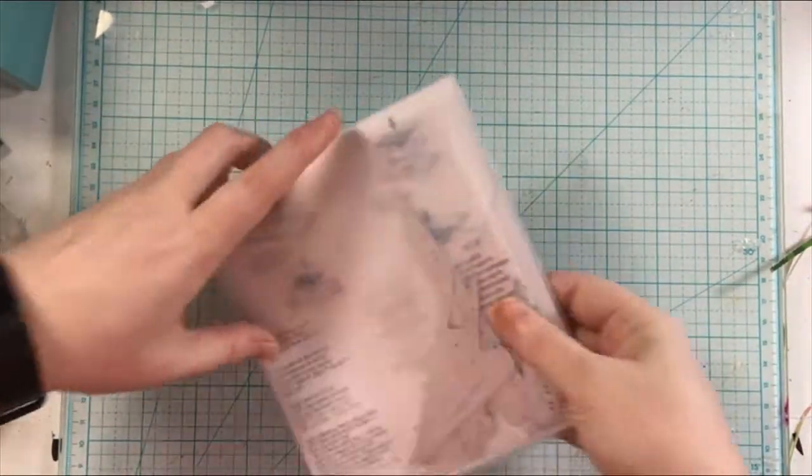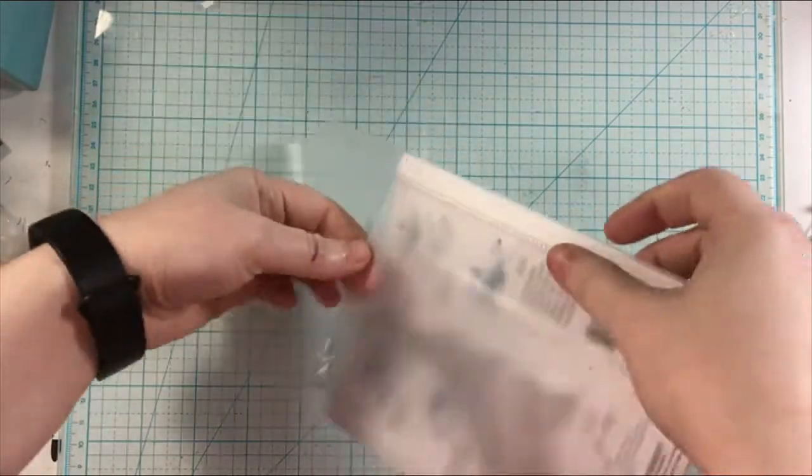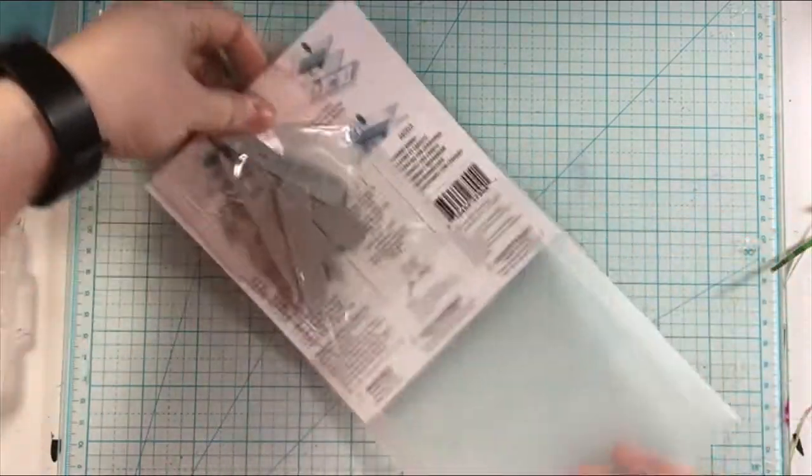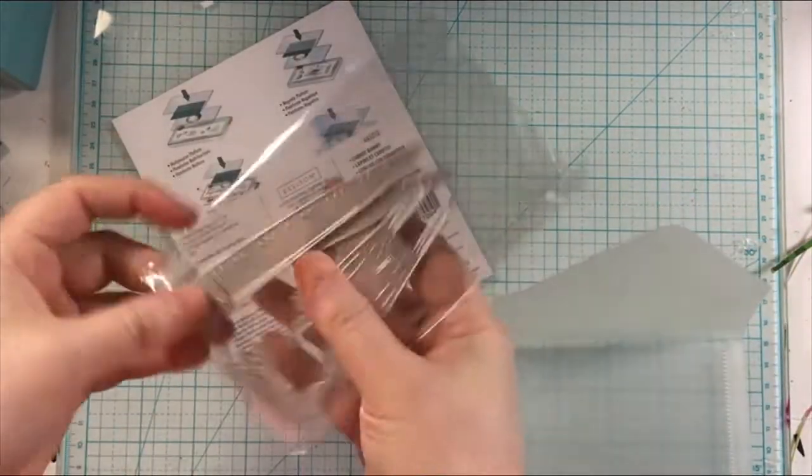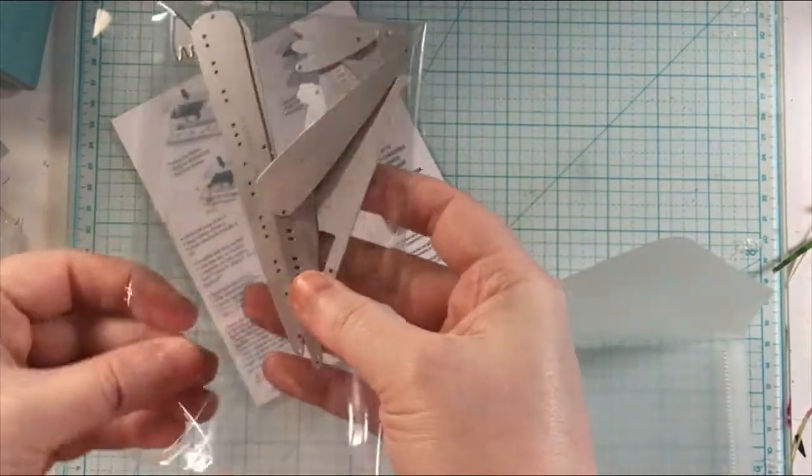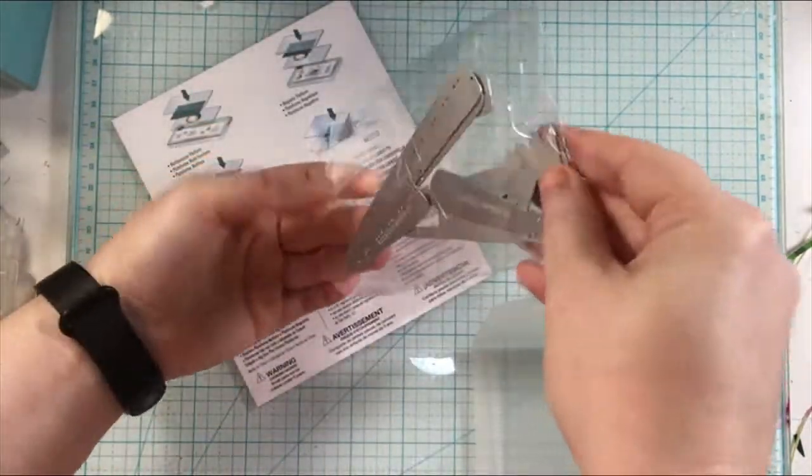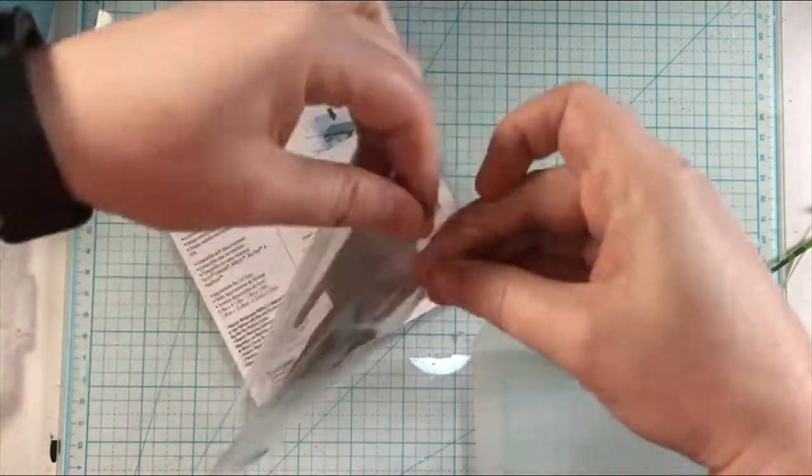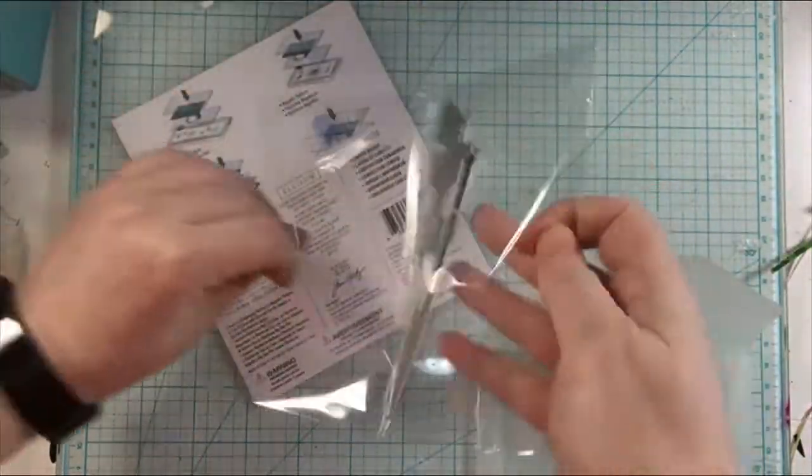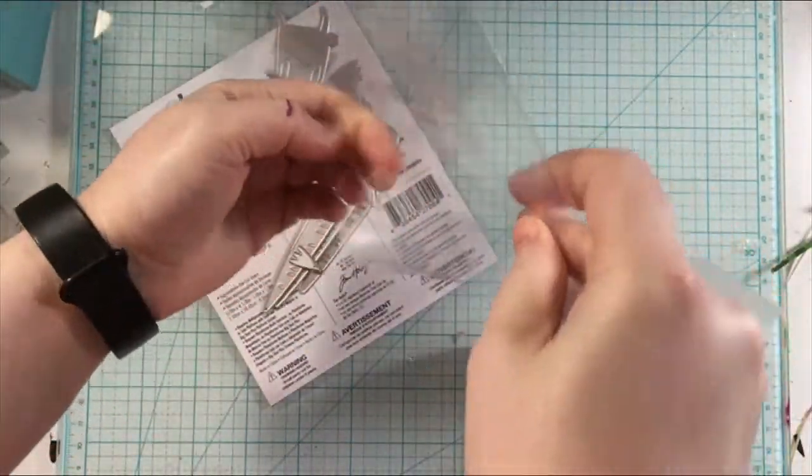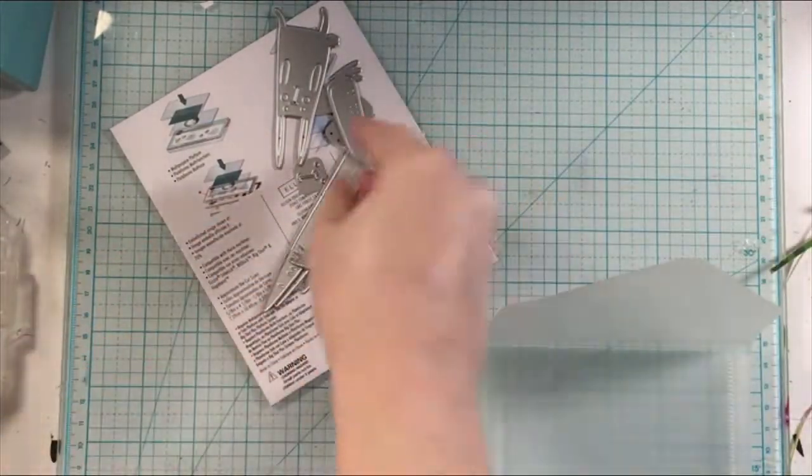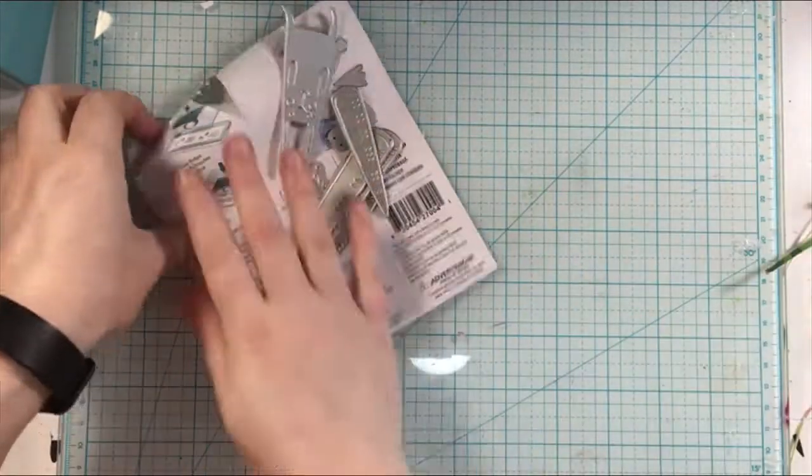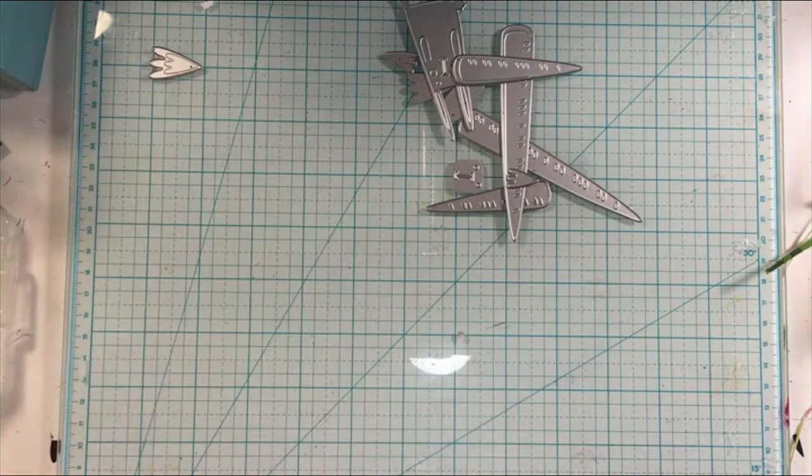I'm using this Sizzix die from Tim Holtz, a Thinlitz die, the Bunny Carrot die. I don't know the exact name but it's number 665213. I'll definitely have all the supplies that I use in today's video listed down below in the description box, so if you want a closer look at that and the exact names, you can find the links below.